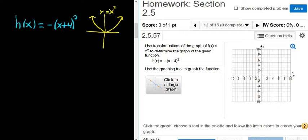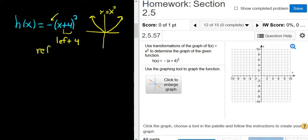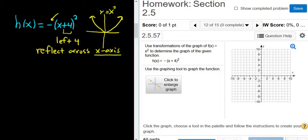When we add a number to the x, you think it's right, but no, it's backwards — it's left 4. And then the negative sign is outside, in front of the entire function, so it's in front of the y. So we reflect across the x-axis. It's on the outside, so you reflect across the x-axis because it's in front of the y.